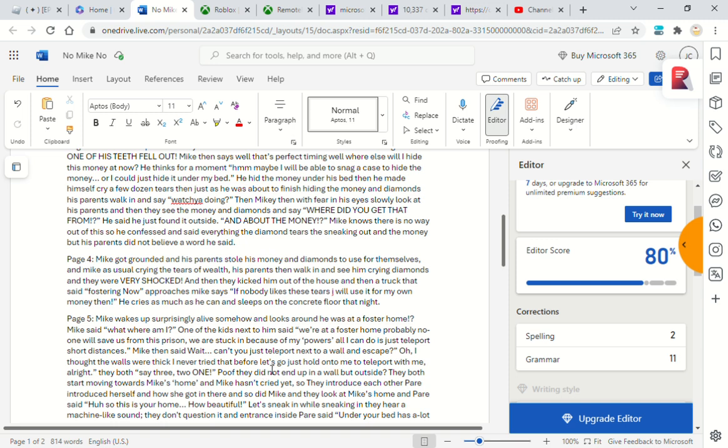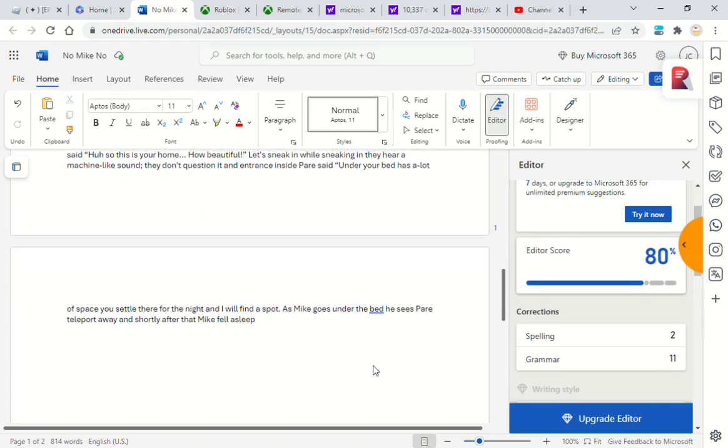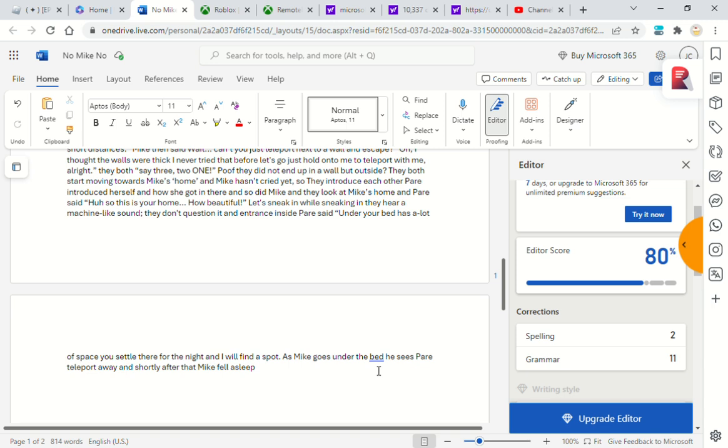While sneaking in, they hear a machine-like sound. They don't question an entrance inside. Pear said, 'Under your bed has a lot of space. You settle there for the night while I find a spot.' As Mike goes under the bed, he sees Pear teleport away. And shortly after that, Mike fell asleep.